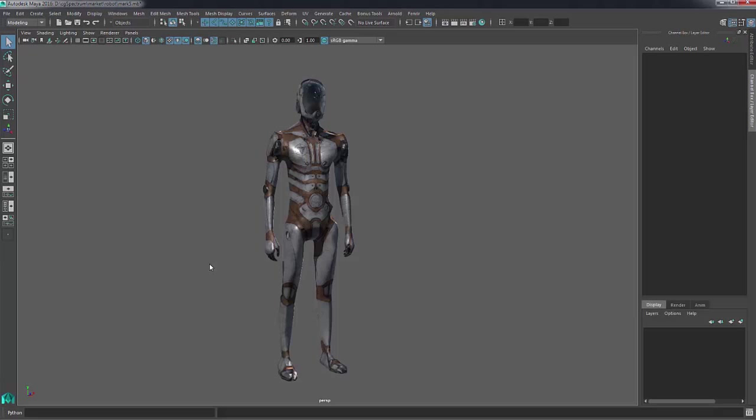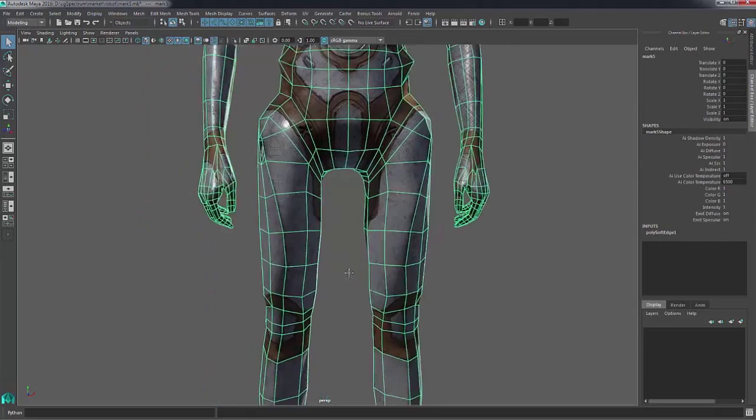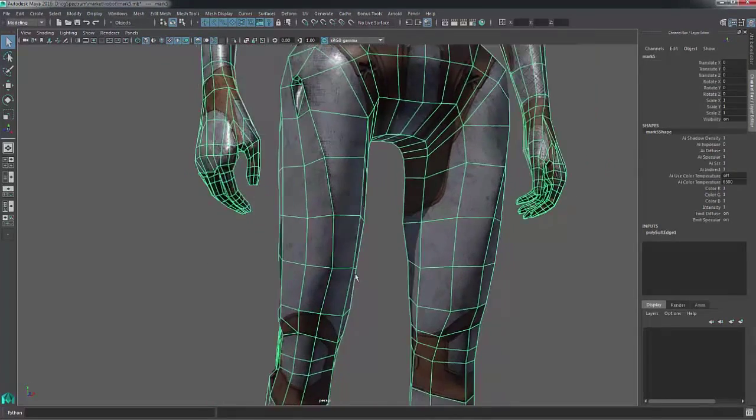Hi everyone, this is Jeremy Chen for CG Spectrum. In this video we're going to cover the slide tool.